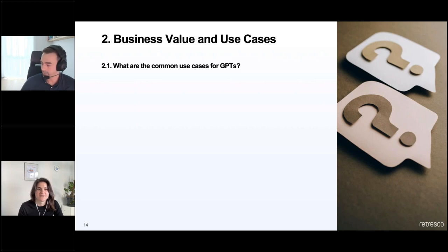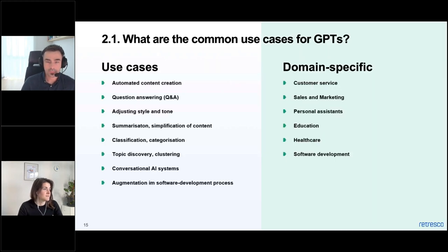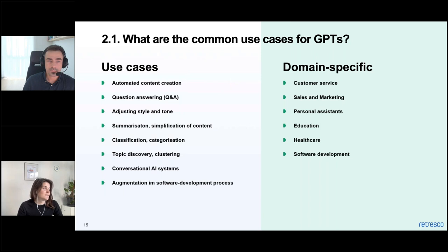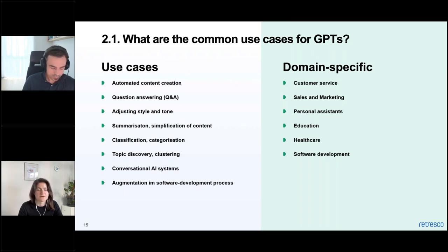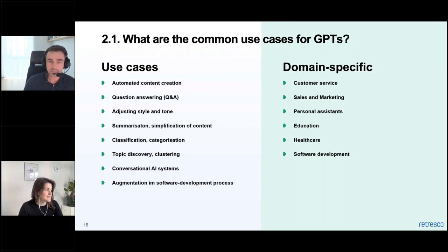Now let's talk about use cases. Automated content creation is probably the use case you've all tried — you can create marketing posts, blog posts, essays, short descriptions, and much more. You can create lots of content automatically using it with very short prompts.